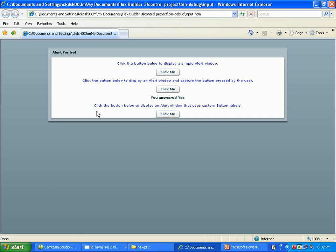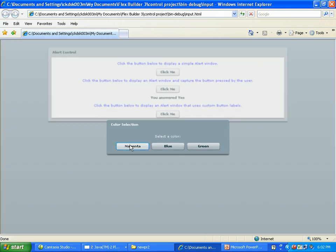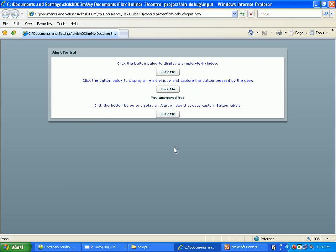Then you go to click that button below to display an alert window that uses custom button labels. Click me, you come to magenta and blue on the screen. If you want a color, you can select. I want the blue. So again, this is the output.